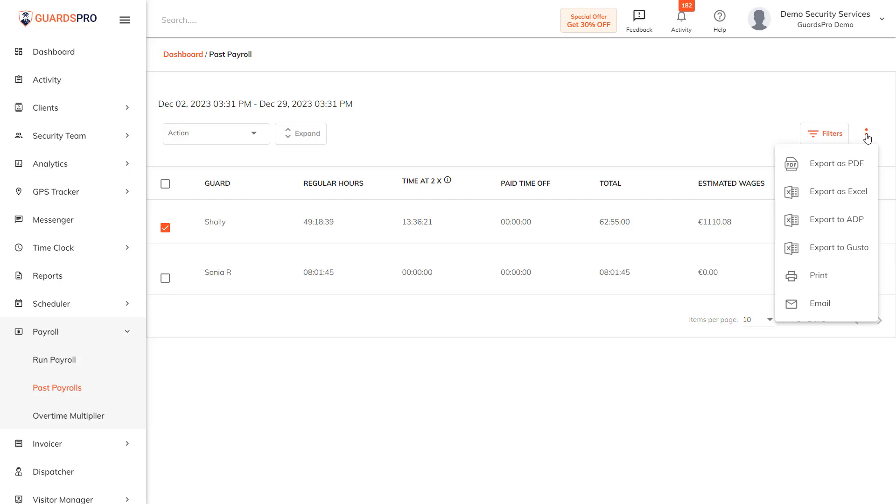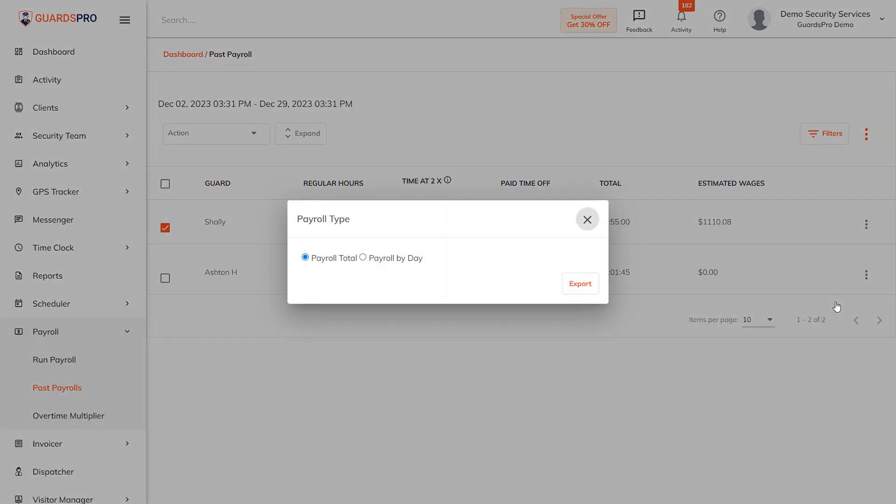Note you can email this payroll report in total or payroll by day, print it, or export it. The Payroll Totals report shows you the total hours for the specified time for the guards without showing the split up of the hours. The Payroll by Day report shows you the day-wise split of total hours for the specified time for the guards.